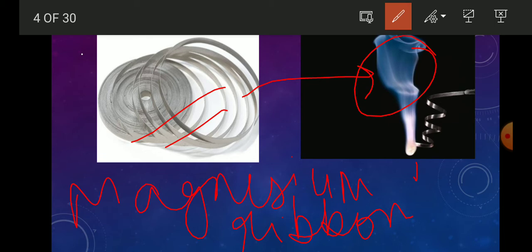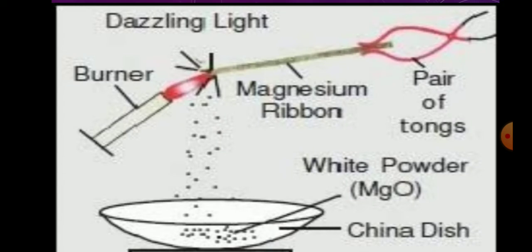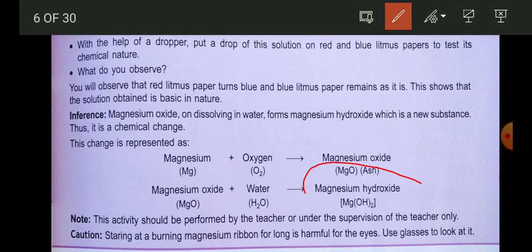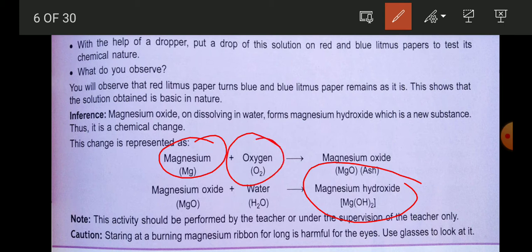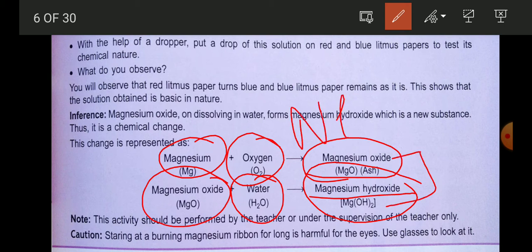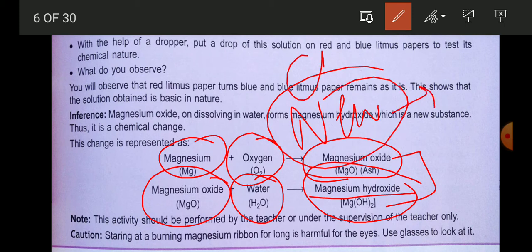Collect the ash from the burned ribbon and put it into water. You will get magnesium hydroxide. In this reaction, magnesium burns in the presence of oxygen to give magnesium oxide. When magnesium oxide is added to water, you get magnesium hydroxide. In both cases new substances are formed, and that is why these are known as chemical changes.